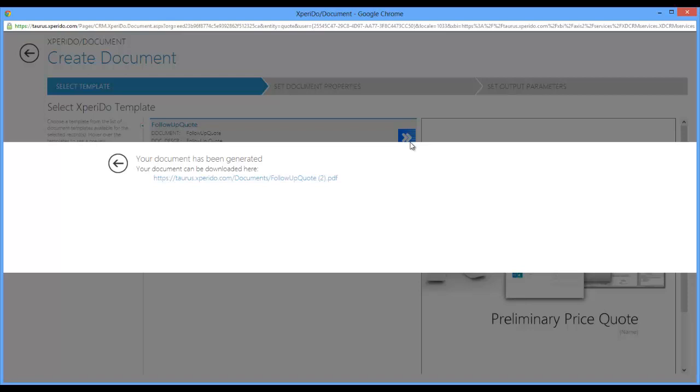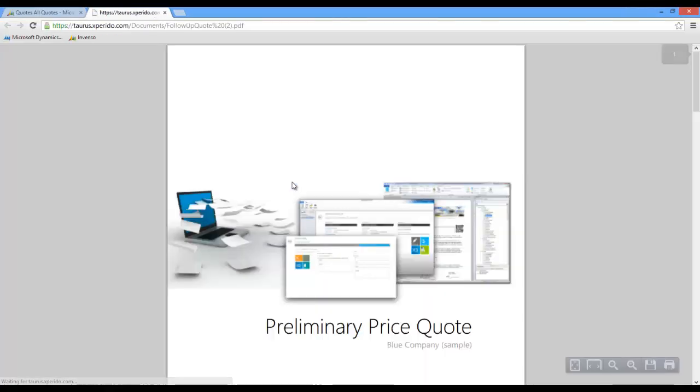What we get here is the link to our document. It's a PDF document because that's the default setting for this template, and I'm just quickly going to click this link to open it up.